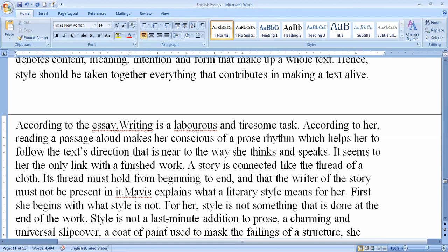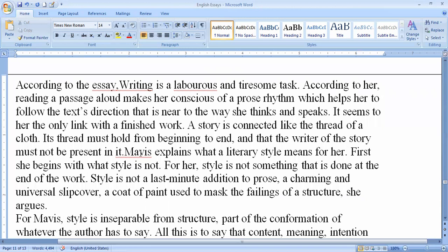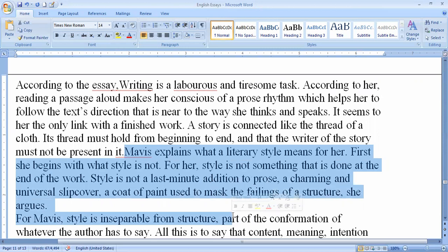The writer explains what literary style means. She begins the essay with the concept of what style is NOT. Style is not something that is done at the end; it should be started from the beginning. It is not a last-minute addition to prose, not a charming universal slipcover or a coat of paint used to match the failings of the structure. The style should be encoded from the beginning and should not be noticed only at the end of the work.